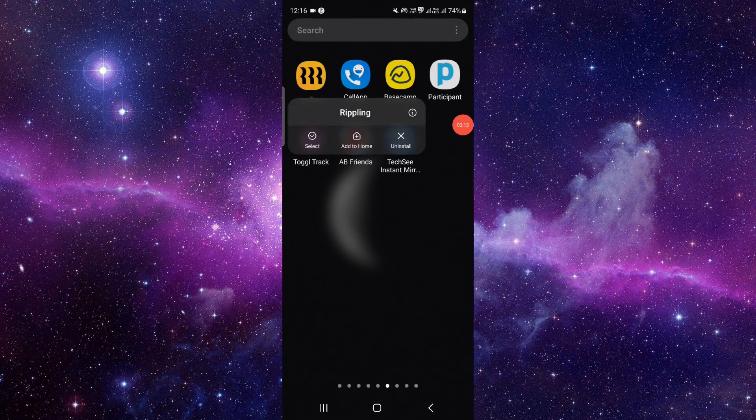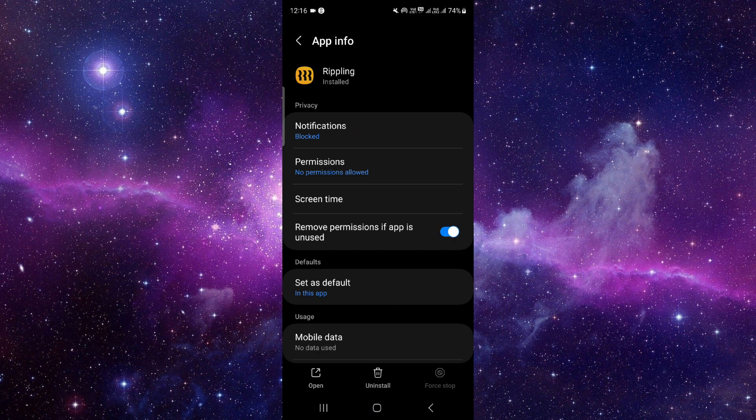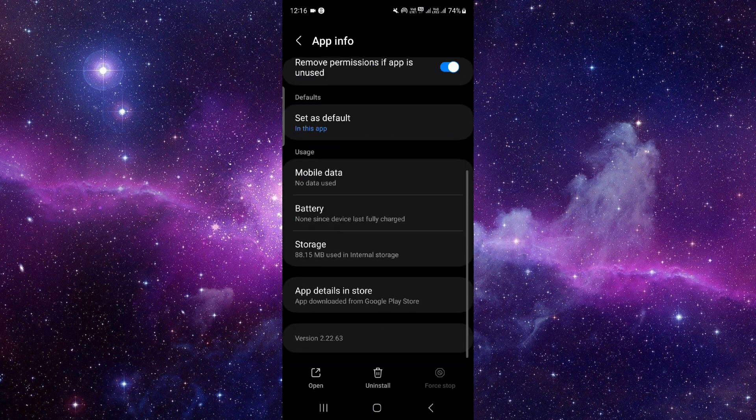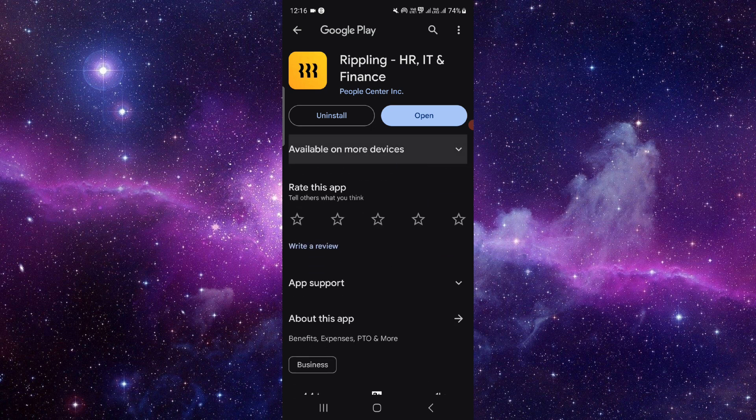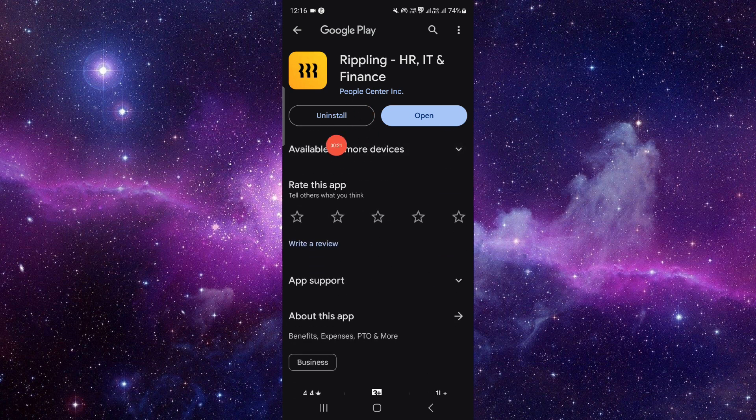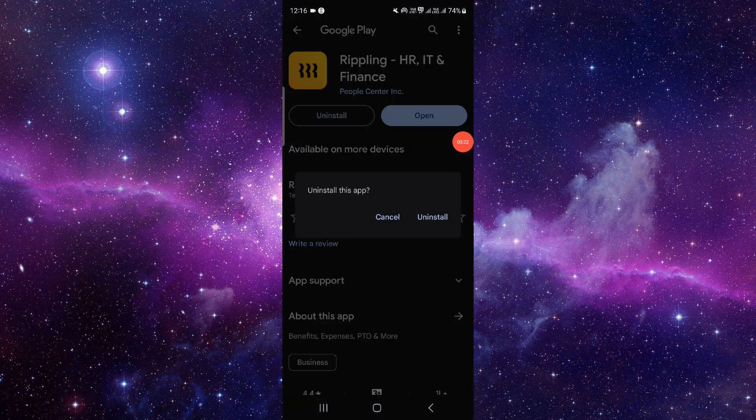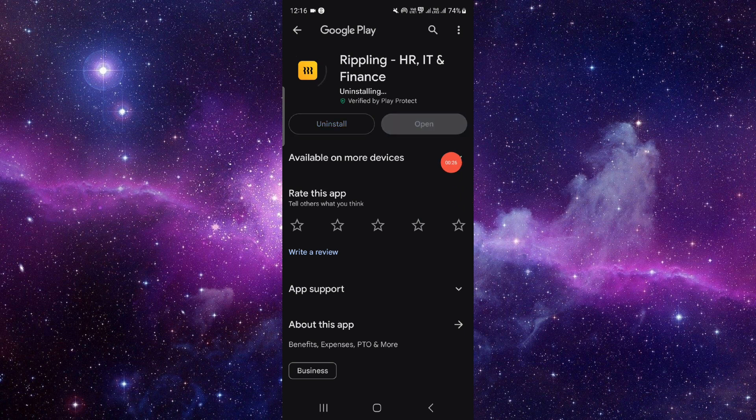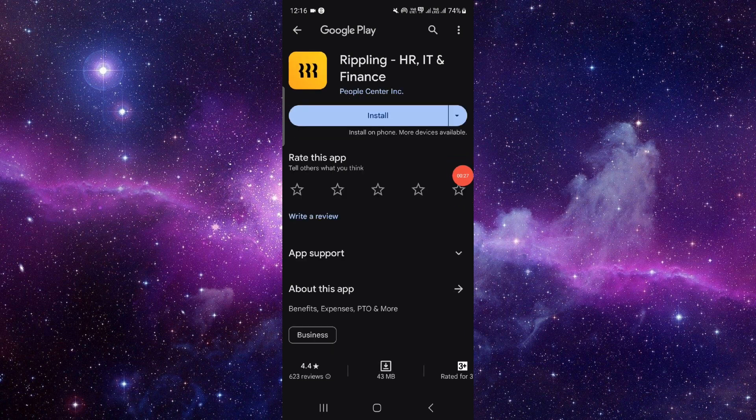on this i button and it will open the app info. Then here we'll just go to the last second option. Then you have to click on uninstall here, click on uninstall again and it will